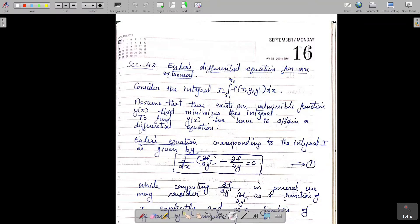Dear students, have a nice time. In the last class, we discussed about some real-life problems in which we come across integrals like this: I equal to integral from x1 to x2 of f(x, y, y') dx. And we have to minimize this integral. How can we find the function y(x) that minimizes an integral like this?